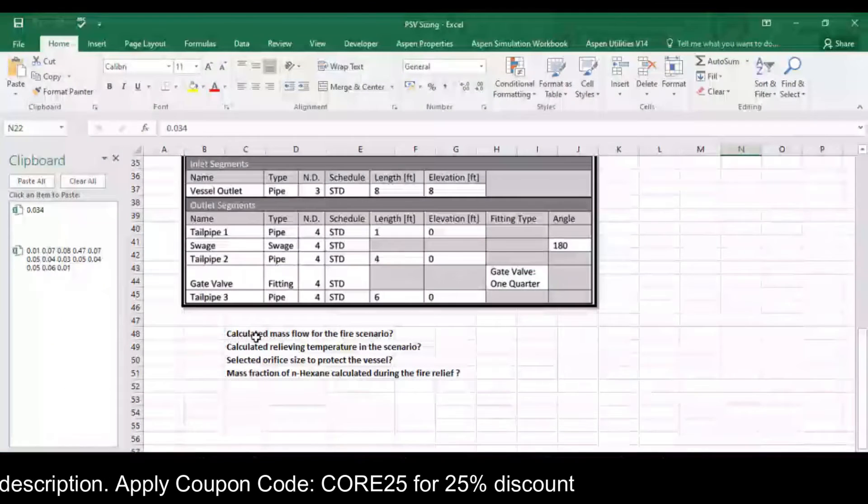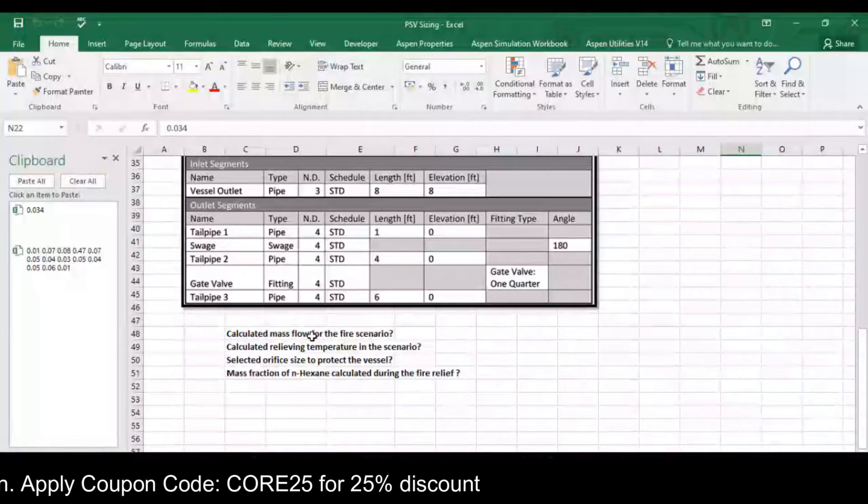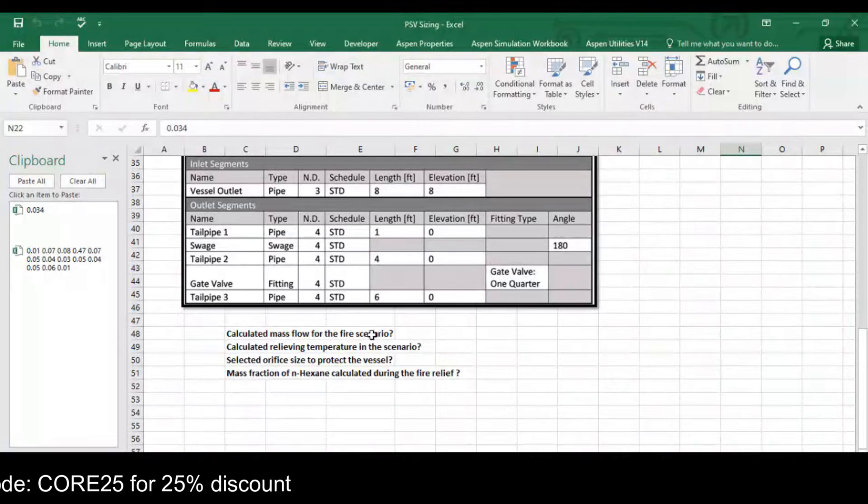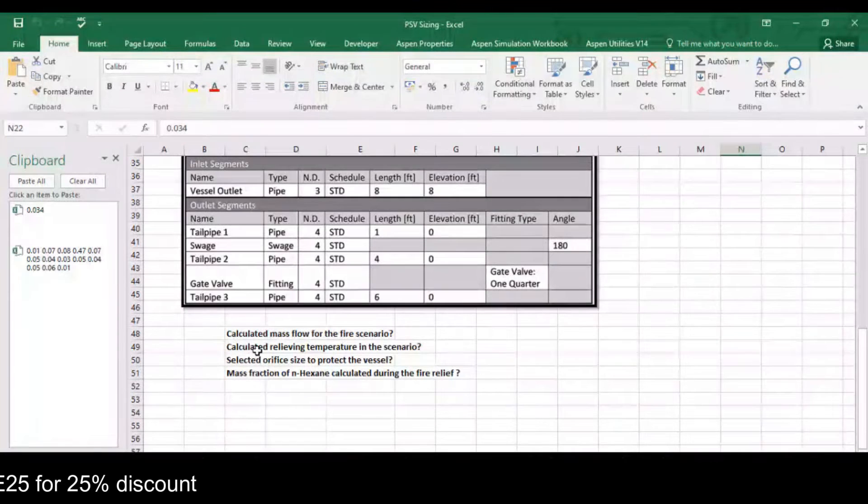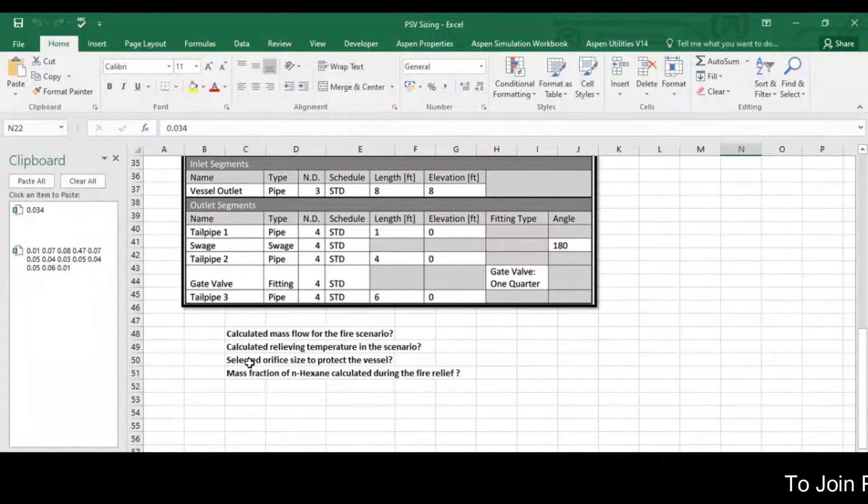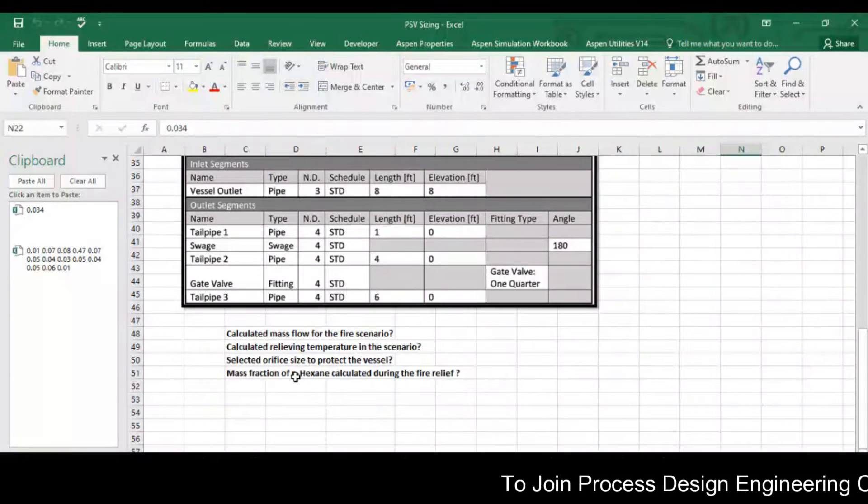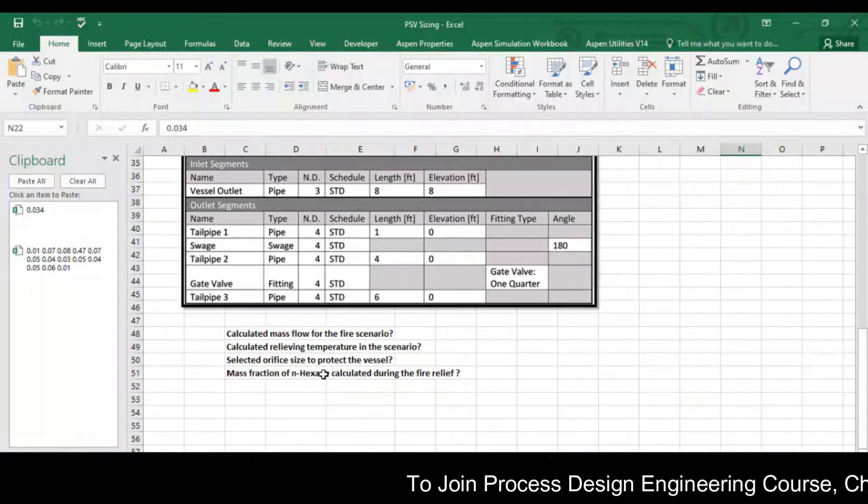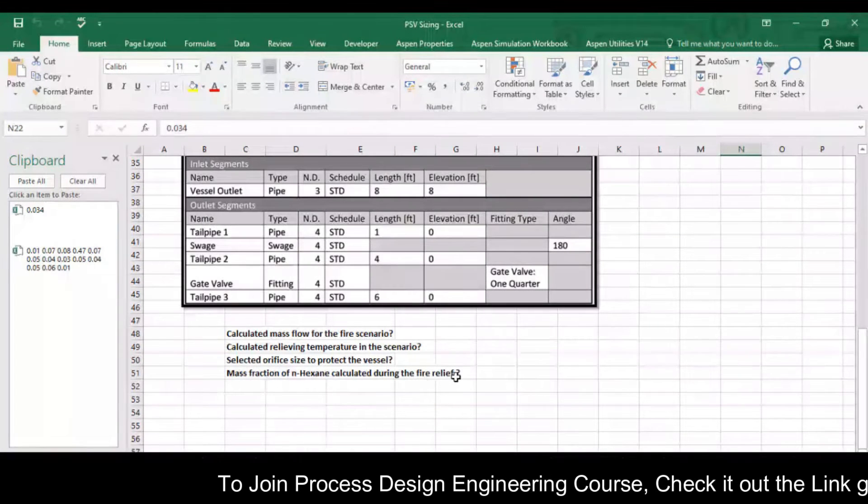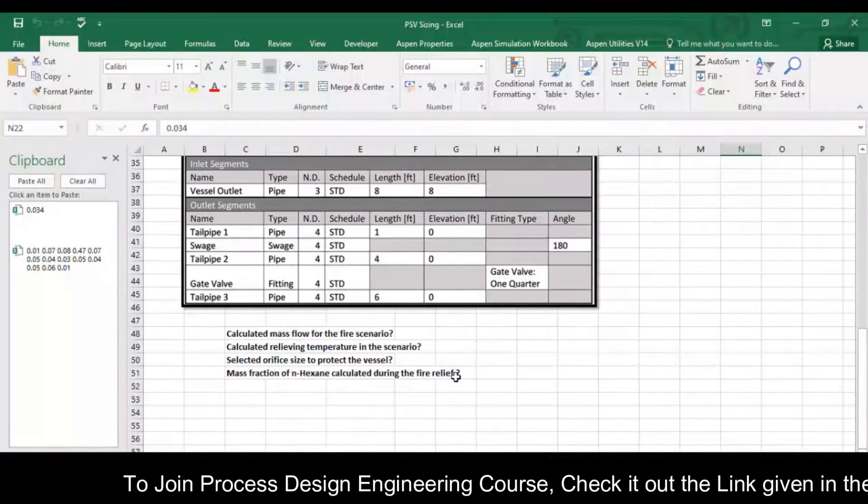In this case my objective is to calculate the mass flow for the fire scenario, calculated relieving temperature in this scenario, selected orifice size to protect the vessel and mass fraction of n-hexane calculated during the fire relief.